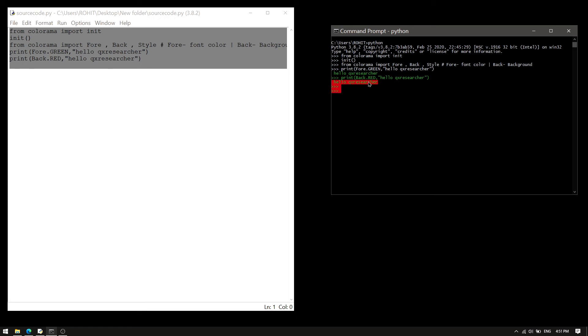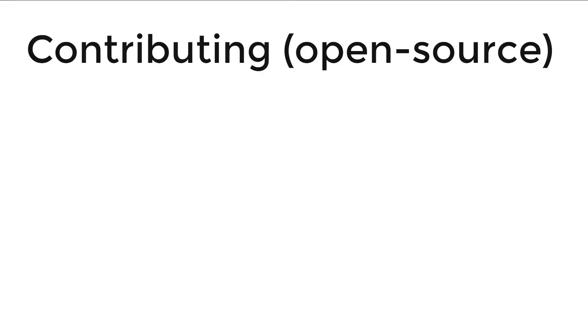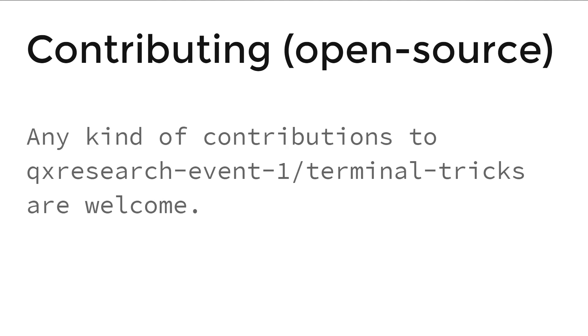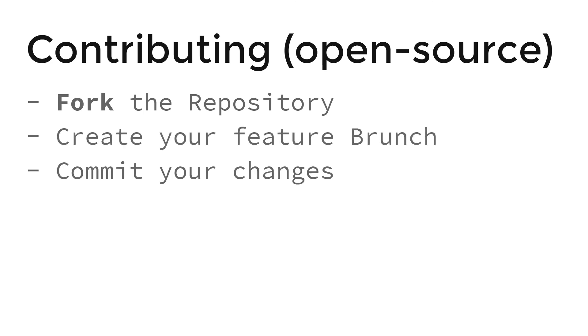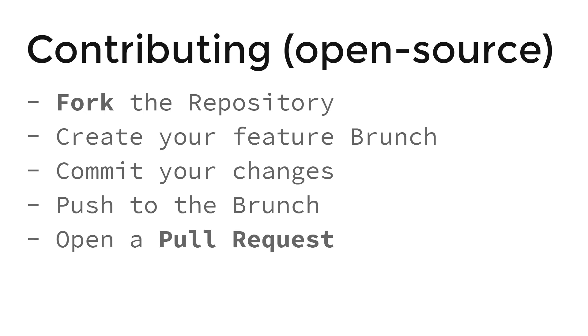Let's talk about open source contributing. Any kind of contribution to this GitHub repository is welcome. To do so, you need to fork this repository, create your feature branch, commit your changes, push to the branch, and open a pull request.